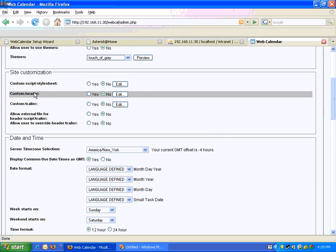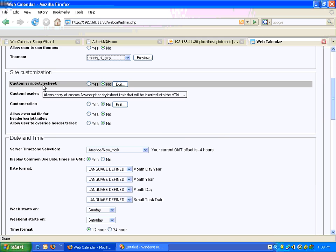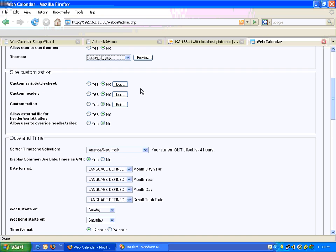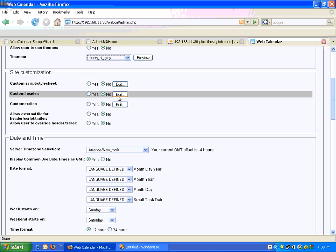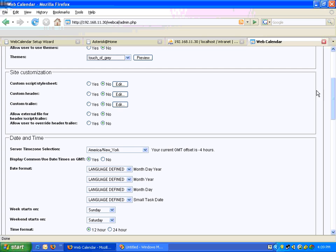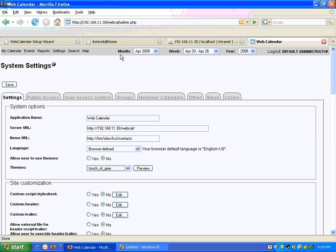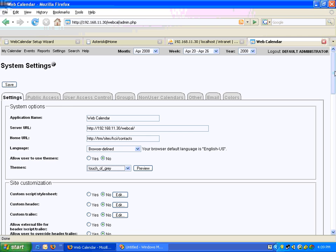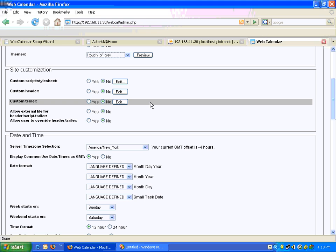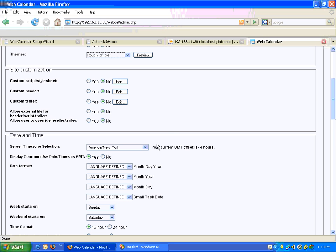I could have custom scripts or style sheets included. I can have a custom header and custom trailer. If I want to have something on top saying some tabs or some links, I can define that with these buttons. Allow external file for script — no, I don't want to do that.